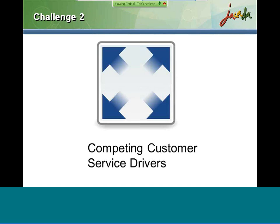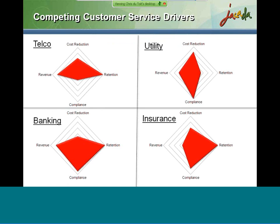Let's move on to the competing customer service drivers. This is another challenge faced by call center operators and managers today. It's often that corporate goals do not align with customer service objectives. For many corporations, cost reduction may be the number one corporate goal from a call center perspective — and it's counterintuitive, as customers probably wouldn't like to know they're being treated as a cost center. In a telco, for example, four major goals are cost reduction, retention, compliance, and revenue.